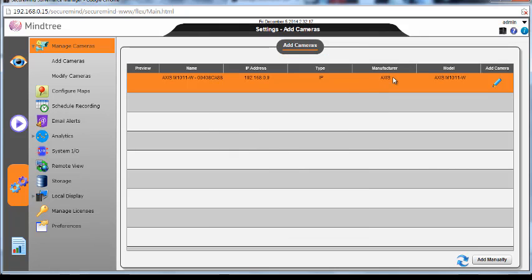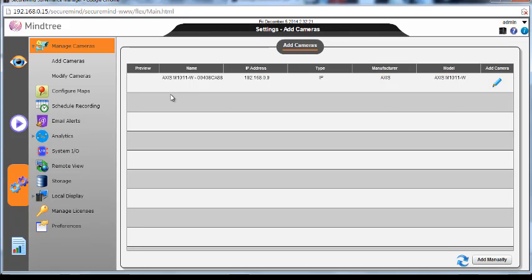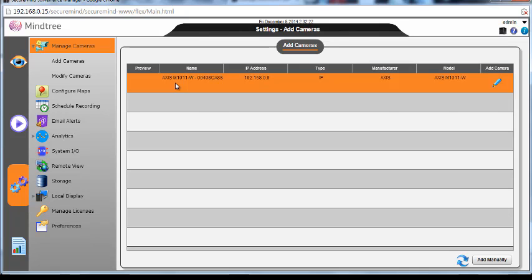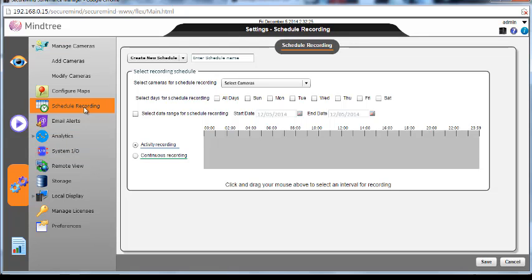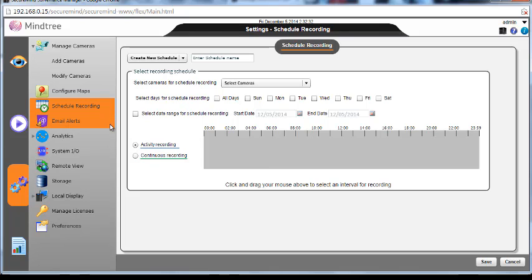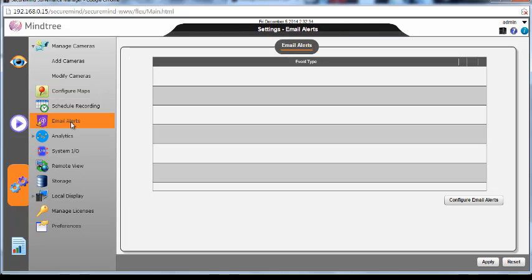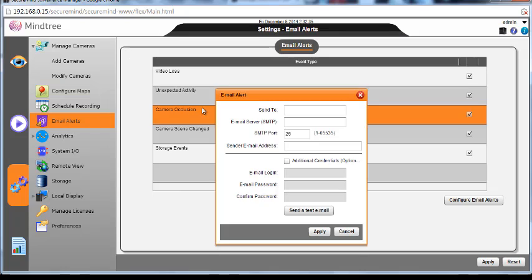So now these are the camera details which have been added. Now schedule recording: I can schedule recordings by time and date, or I can just keep it activity recording. This is where if there is any movement happens, that is where the recordings happen.